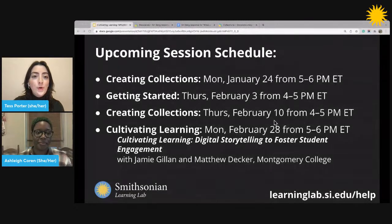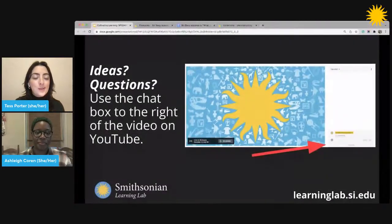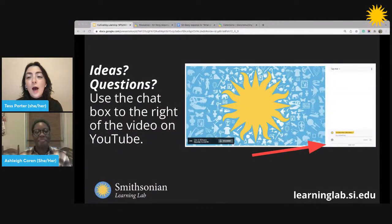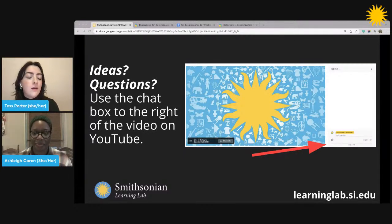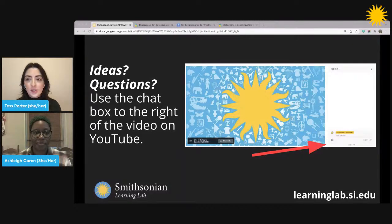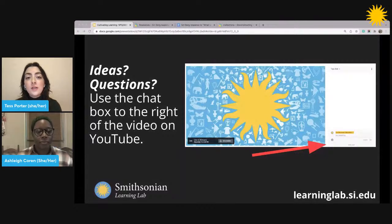A note too: we want this session to be interactive. We really want to hear from you and make sure this is as helpful as it can be as we dive into these ideas together and think about ways to bring them into your individual classrooms. So at any time during the session, if you have an idea or a question, please share it with us in the chat.